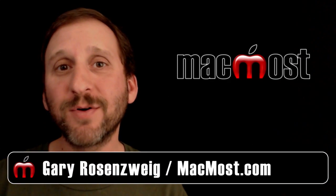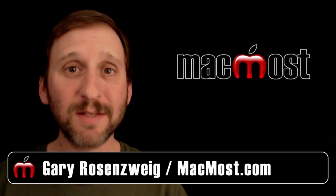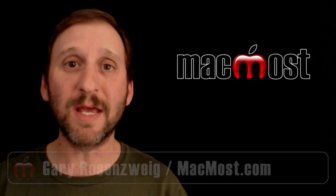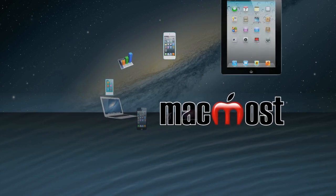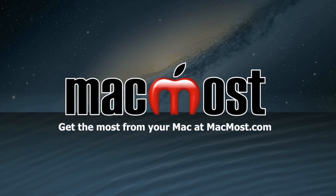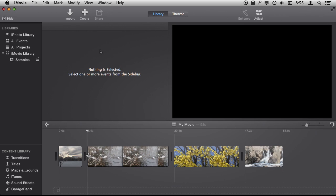Hi, this is Gary with MacMost.com. Let's look at using backgrounds and placeholders in iMovie. I'm using iMovie version 10 here and I'm going to show you backgrounds.